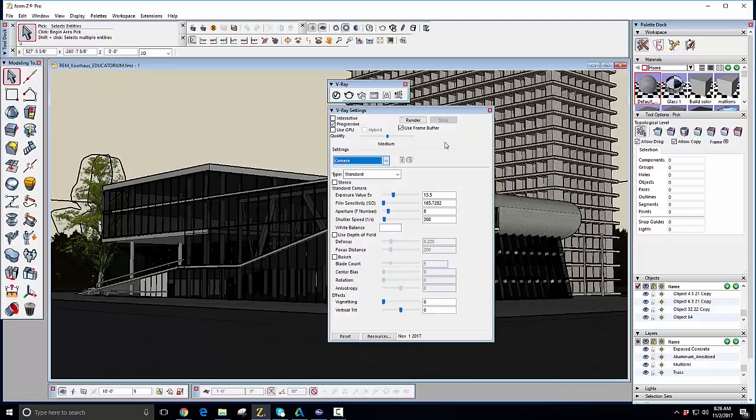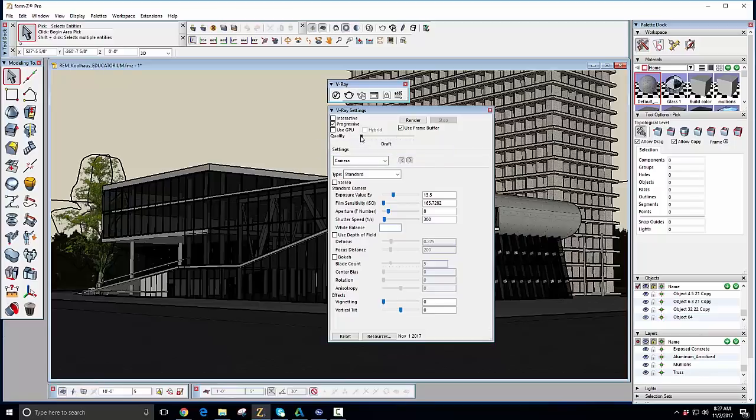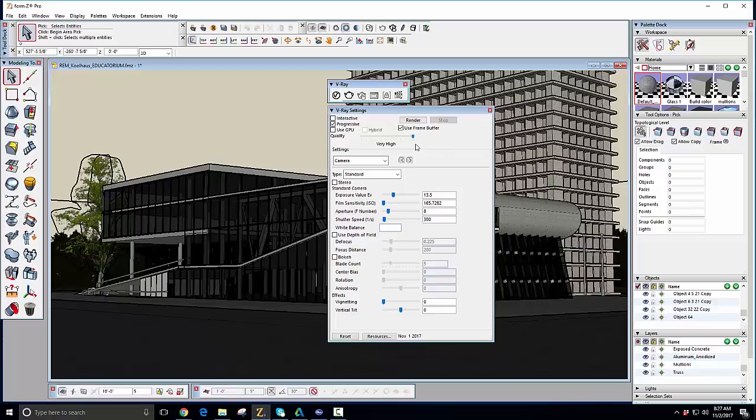But out of the box, V-Ray is already set up pretty well to be controlled easily, such as using this quality slider, which, behind the scenes, changes several appropriate settings without the user getting into the specifics if they don't want to. Basically, lower quality settings give faster results for quick looks and tests, while higher settings give you production-level, client-ready output. It's really that easy to set for a fast workflow for just about any kind of scene.